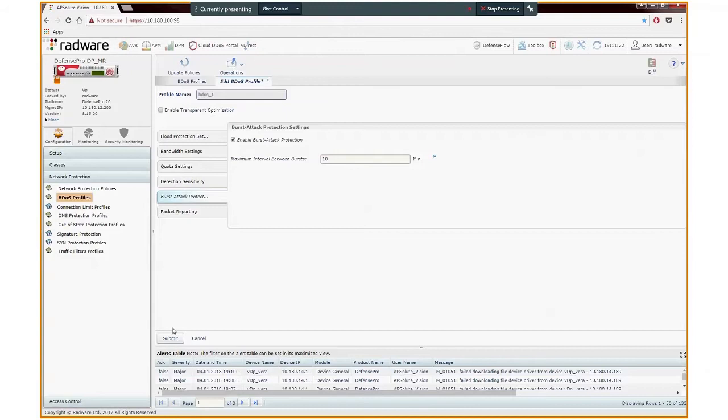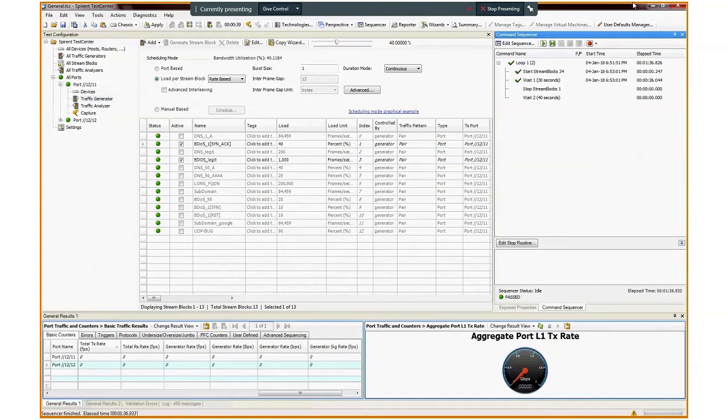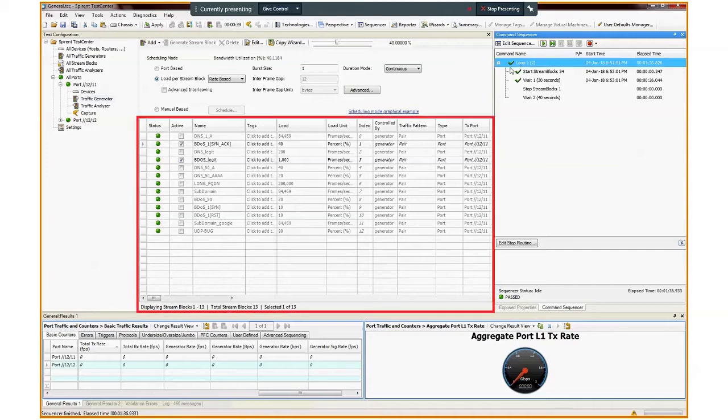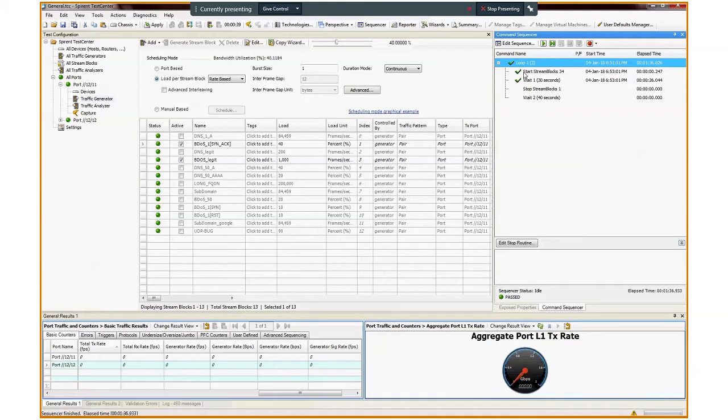The user can change this value. For this demo clip, we used Spirint Test Center as the testing device. We use it to generate legitimate and attack traffic. There are three parts to this screen. In the middle, there is the traffic flow window that shows two generated streams,